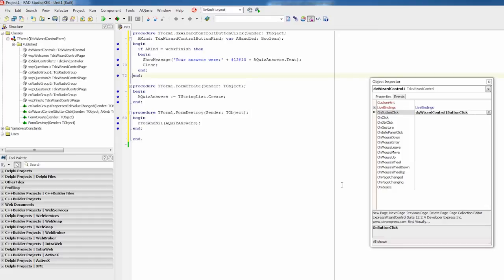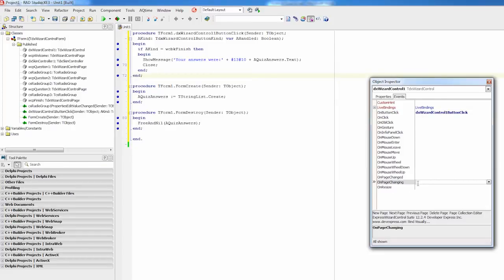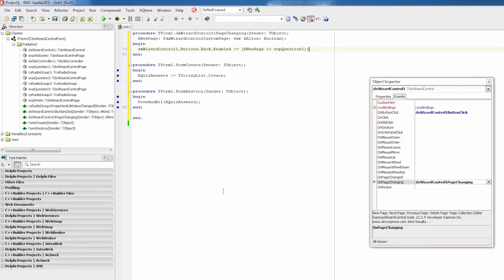With this event, we can switch button states, initialize the page, and even change page flow. First, let's make the wizard control show the welcome page only once. To do that, I'll disable navigation from the first question page to this page using the back button. So, I'll select the wizard control and handle its on page changing event accordingly.